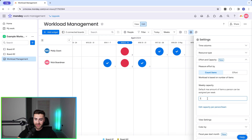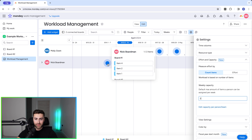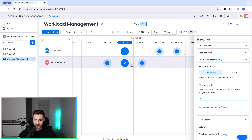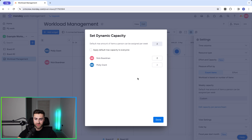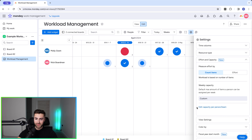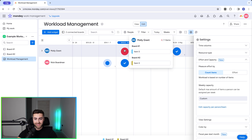If I change the default max amount to two, I am under-allocated and Molly is at optimal allocation for week 15. If I want to go further and edit capacity on a person-by-person basis, I can unselect apply default max capacity to everyone. Let's say I can take two items per week, but Molly — because she's part-time — can only be allocated one task per week. We set this as dynamic capacity and press done. Now I'm optimal on two and Molly on week 15 is over-allocated, so we can manage resources accordingly.